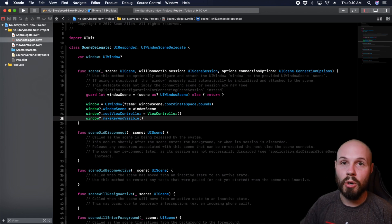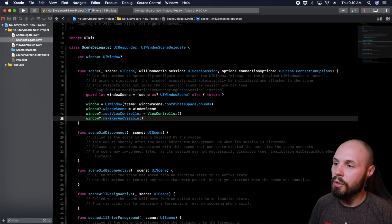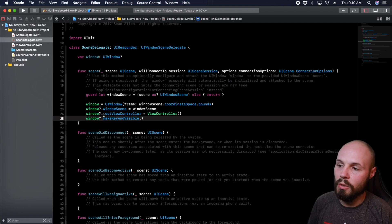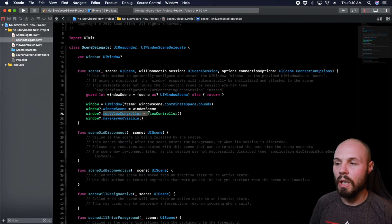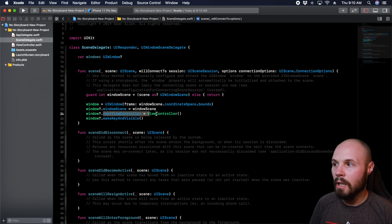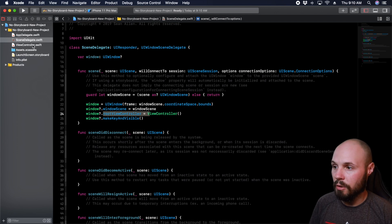And then you do kind of what makes it all possible, not window scene, window dot make key and visible. So that is the code to get this going. Now you can kind of configure the root view controller a little bit here. I actually want to go ahead and do it in the view controller.